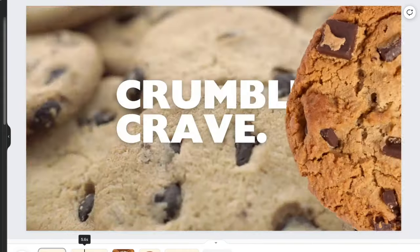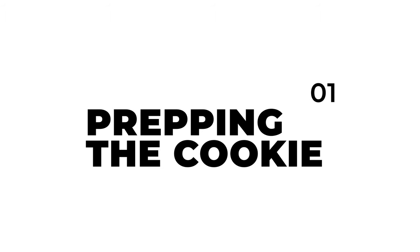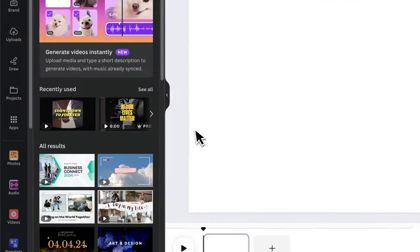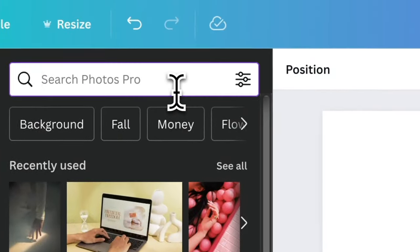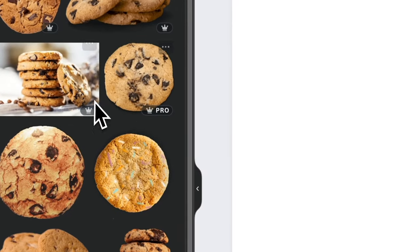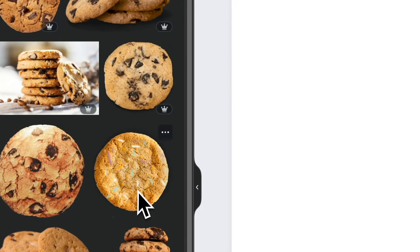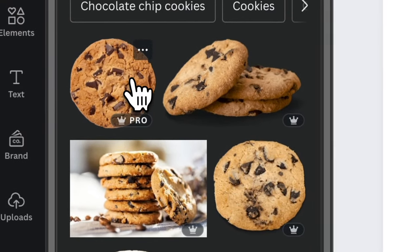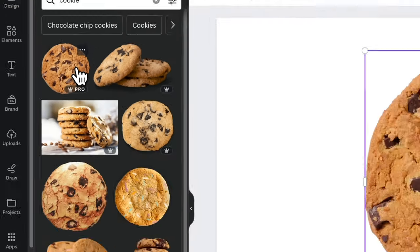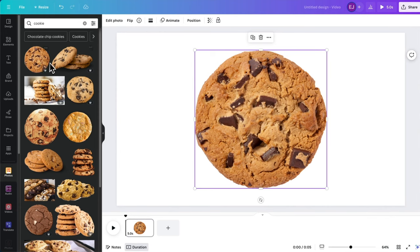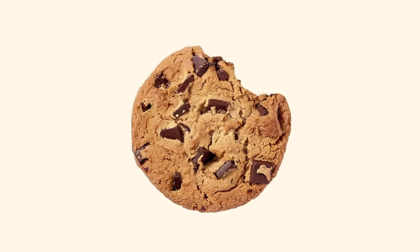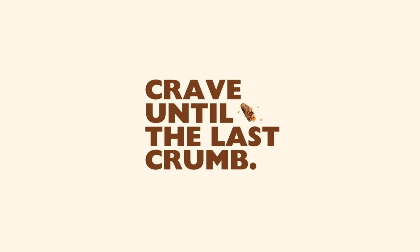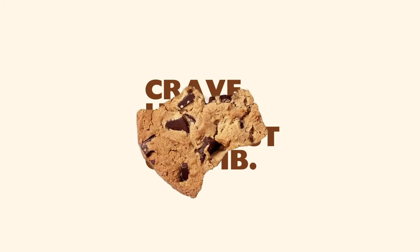Let's start prepping first a cookie. Just hover to the sidebar and click Photos. Then simply type cookie on the search bar. You can use any cookie available on the object panel, but for this video I'll be using this one. Since the asset is already a cutout, we don't have to use the background remover this time. So we can go straight to designing the first animation, which is the stop motion of this cookie being chomped on.